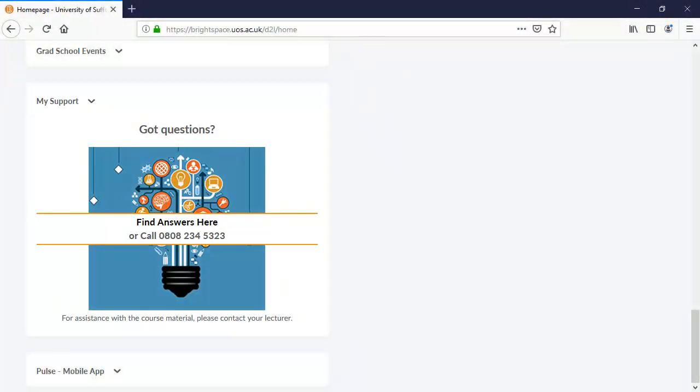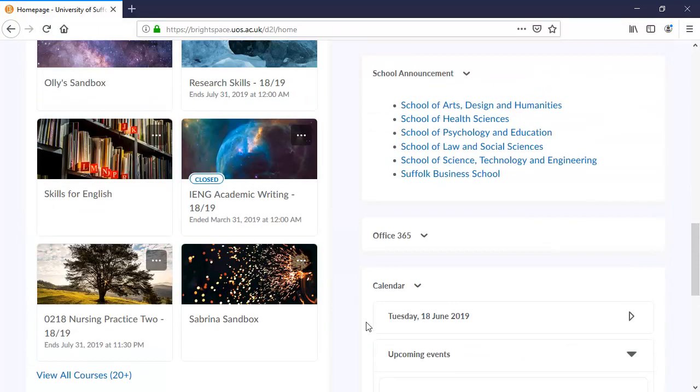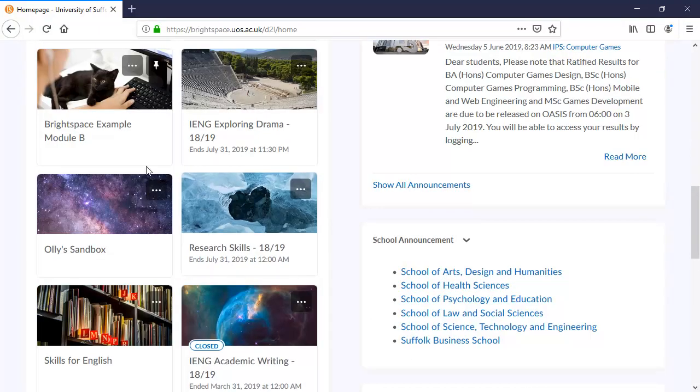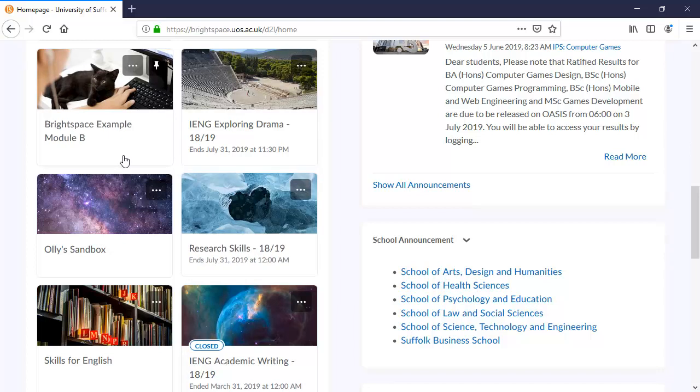That covers the Brightspace homepage and the navigation menus. We'll just have a quick look inside a Brightspace module to see a couple of the changes there. For this purpose, we'll look at our Brightspace example module. Remember, I could select it from my Learning Spaces or the Waffle menu. I can see a quick link here, so we'll select that.